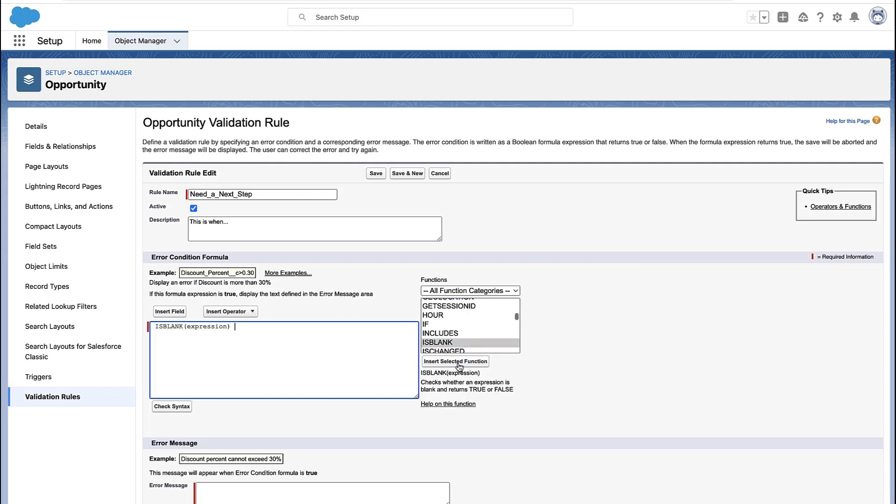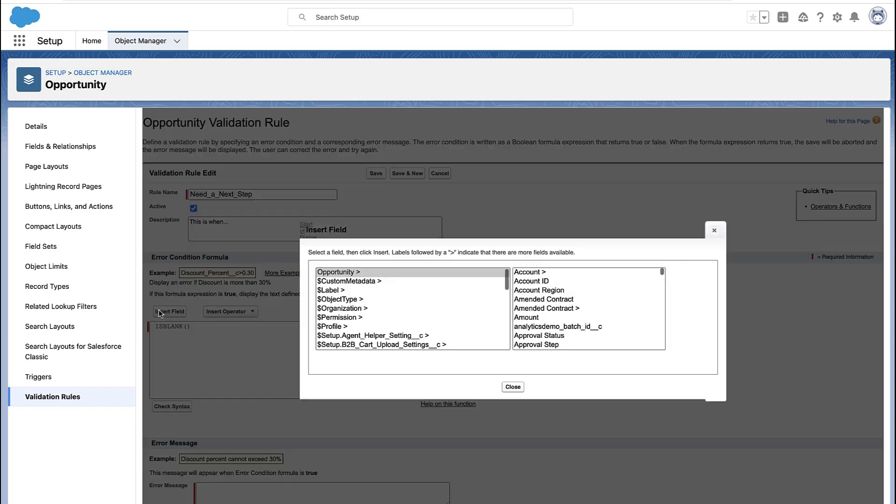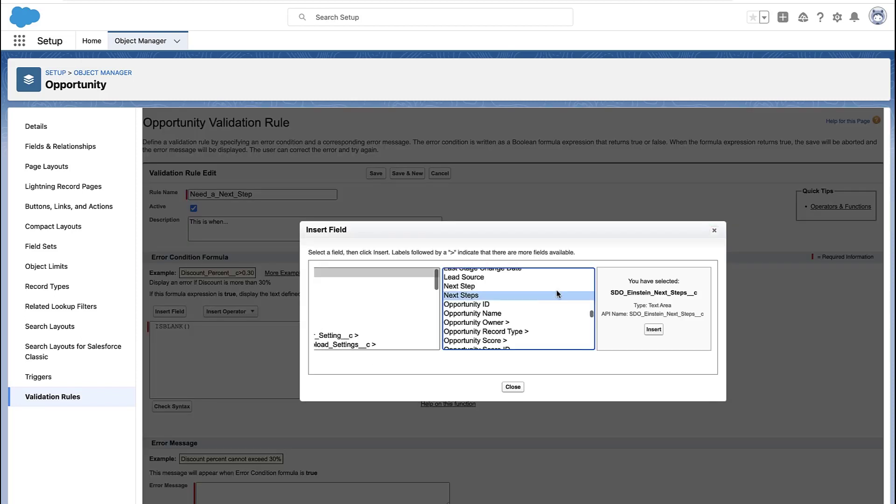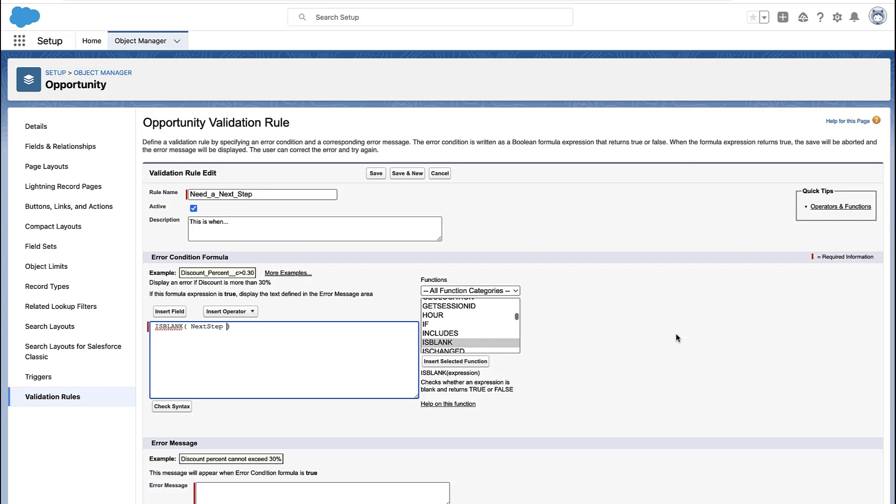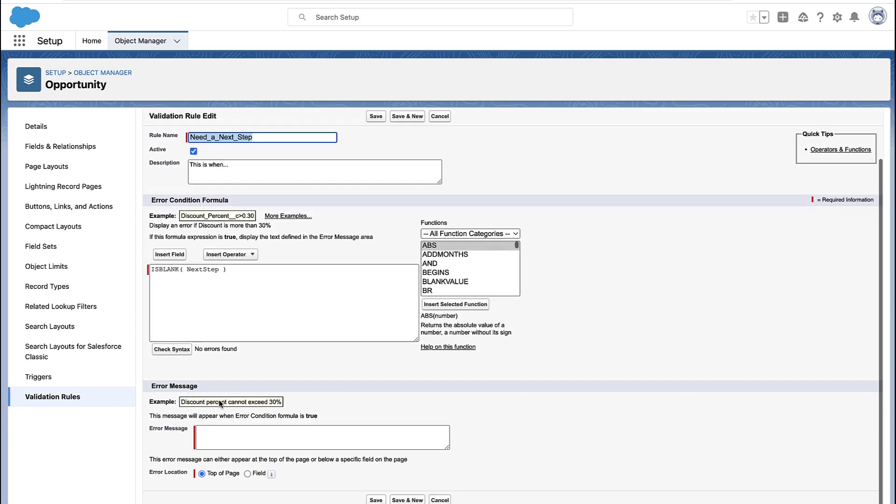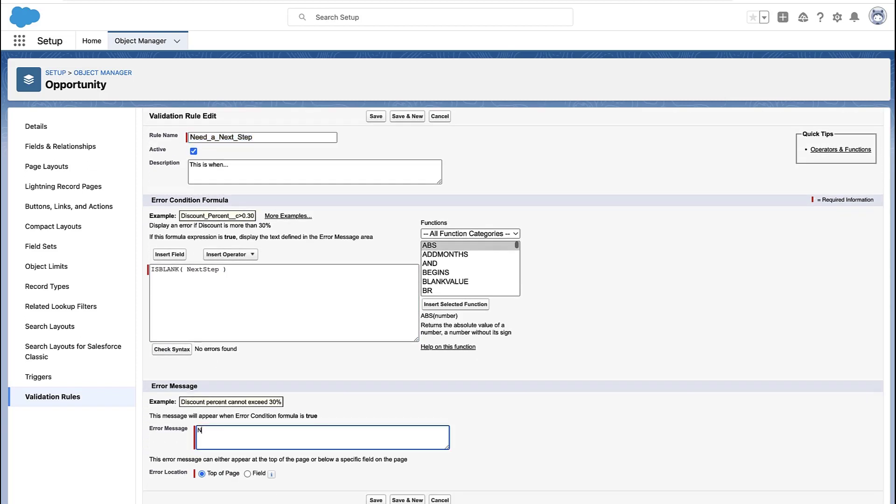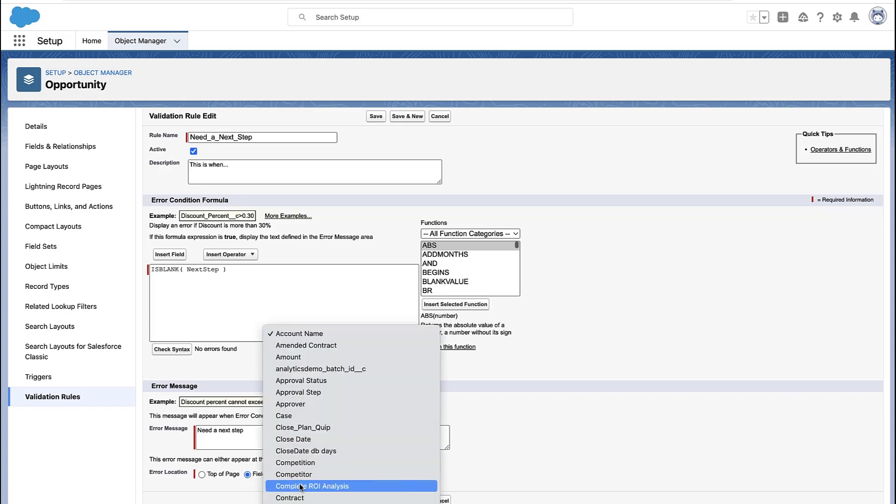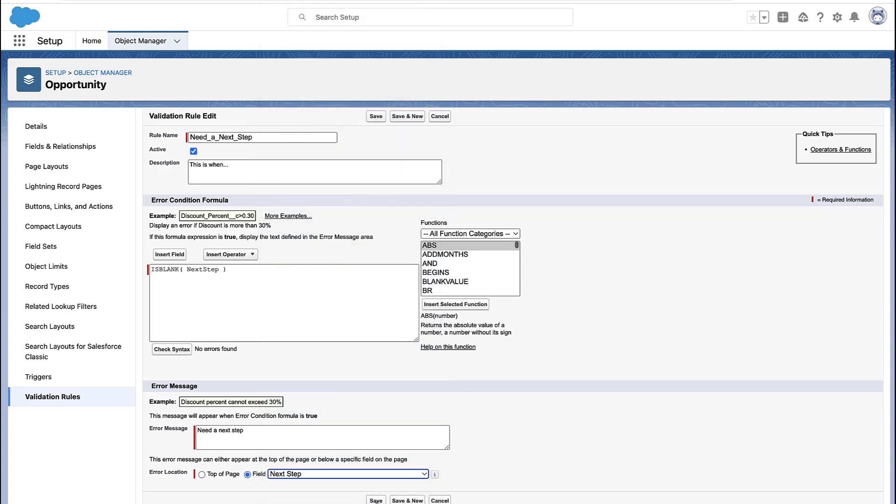So here you're seeing me create a standard validation rule. I'm just going to do this off of a single field. So what I'm going to say is, if the next step field is blank, I'm going to show the user some message. So I'm going to say, I really need the next step field to be filled out, please don't leave it empty. And I can decide where this error message shows up.